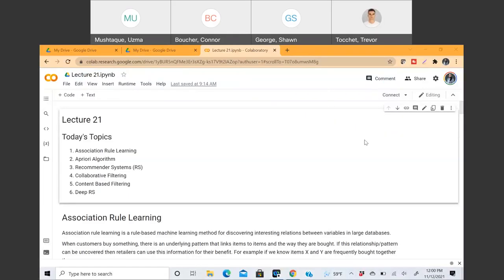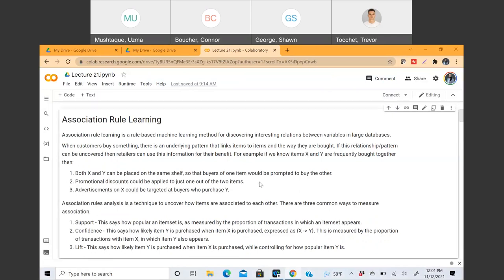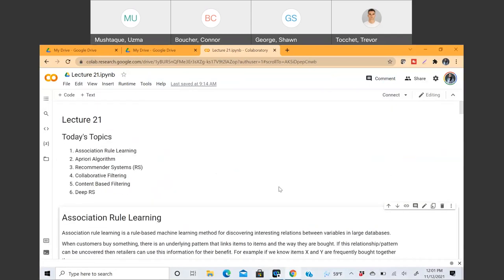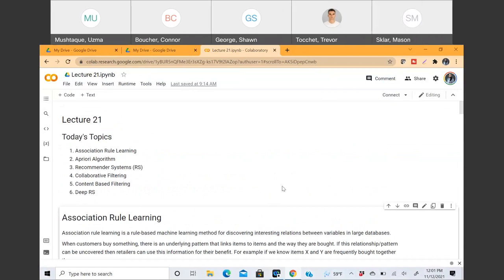Today's topics are neither purely from supervised learning nor from unsupervised learning — they're a mixture of both. More specifically, we'll be talking about information retrieval techniques. Both association rule learning and recommender systems are part of larger information retrieval systems. Recommender systems is a topic so vast it needs a course in itself.